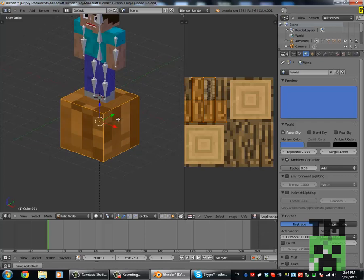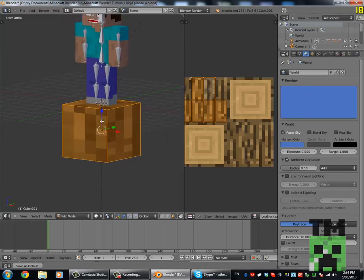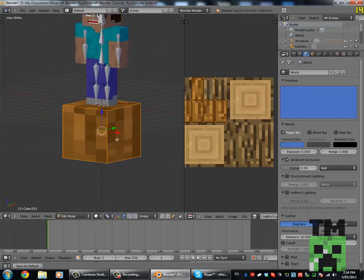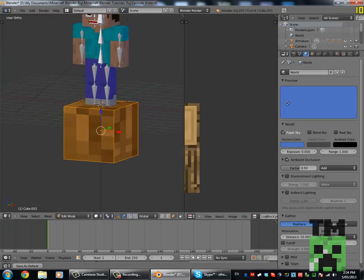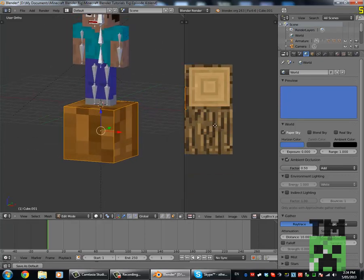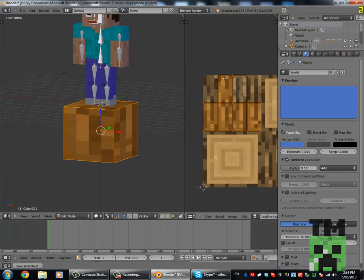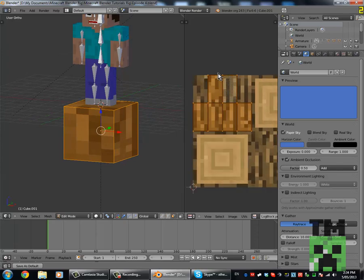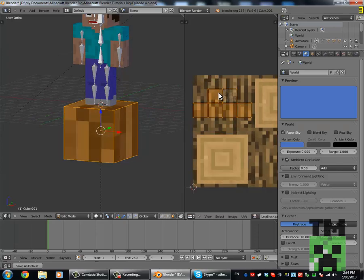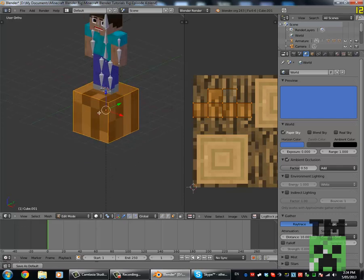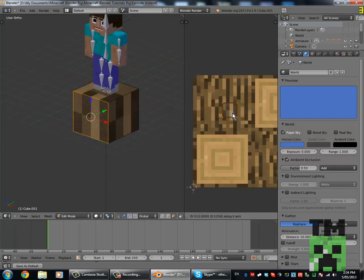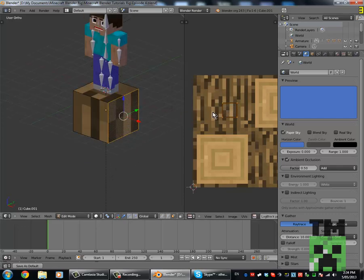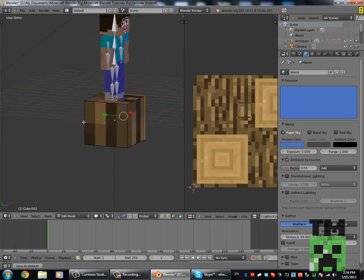I'm going to use a log for example. You might notice that your texture is all buggy because we got it off the Steve guy, so we can just scale it so it's a cube, and then we need to have it so all of these things are in the same position, like so.